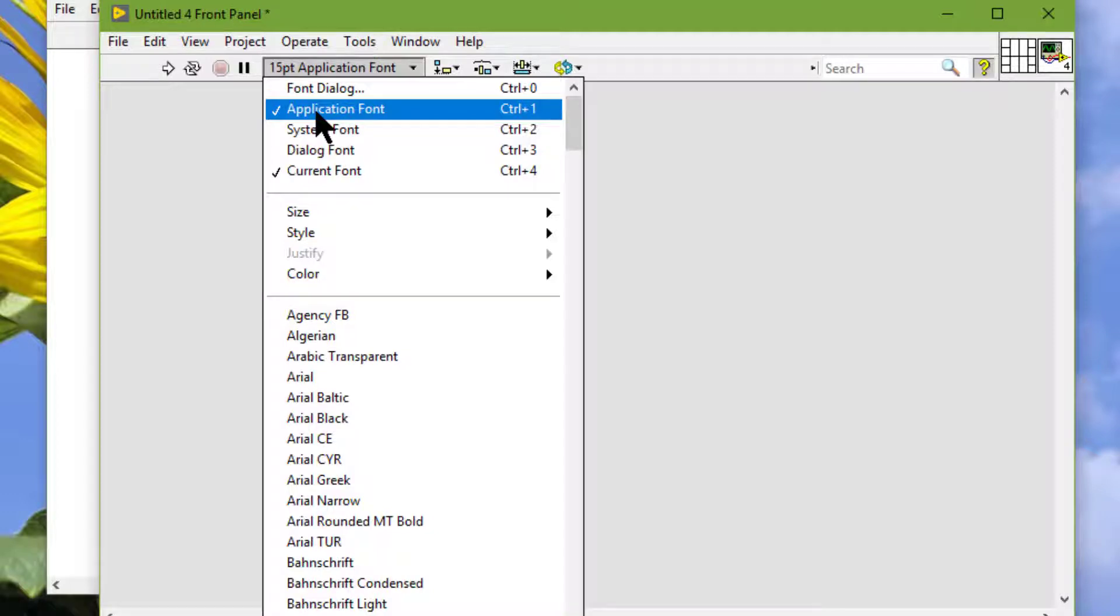LabVIEW also substitutes colors similar to how it substitutes fonts. If one of the colors of the VI is unavailable, LabVIEW replaces it with the closest match.